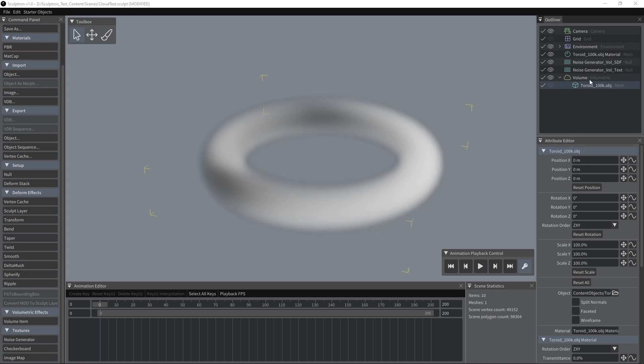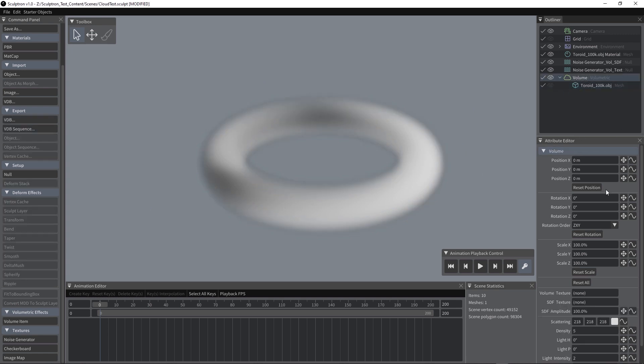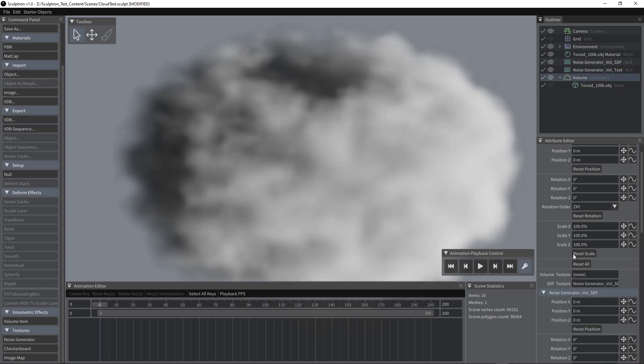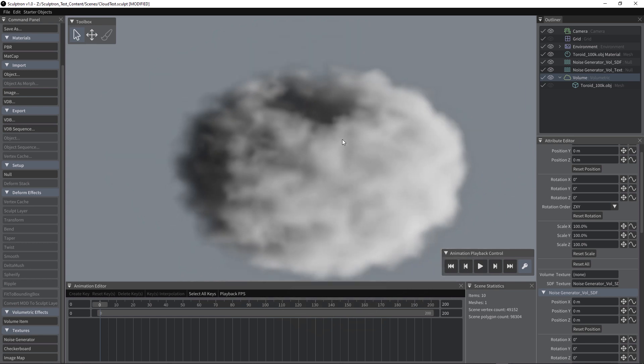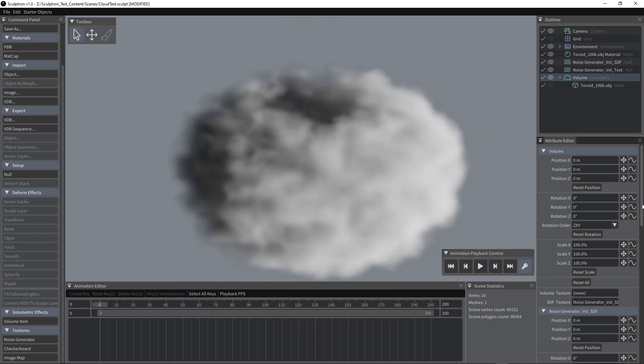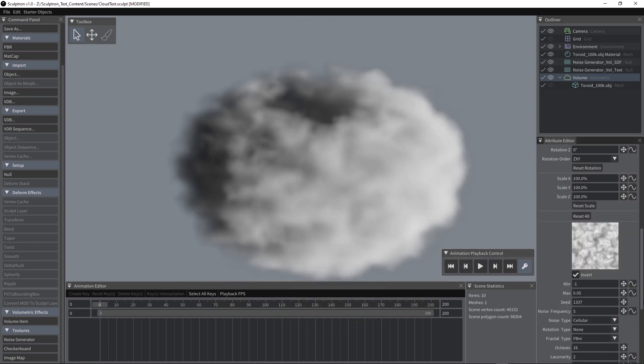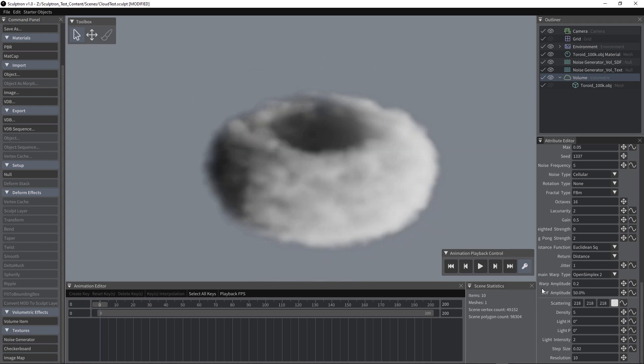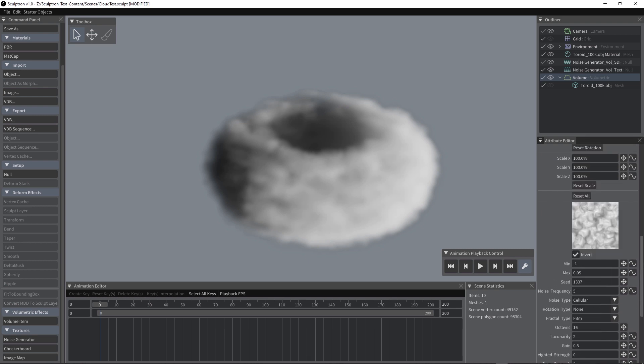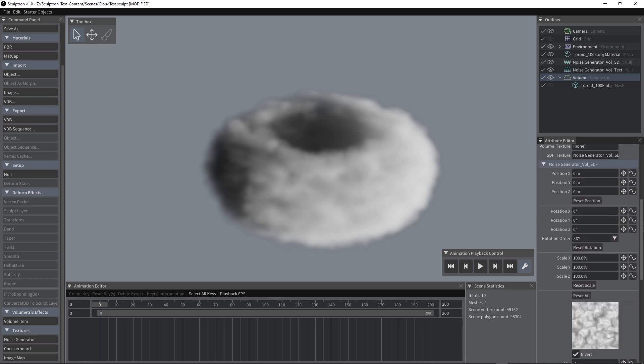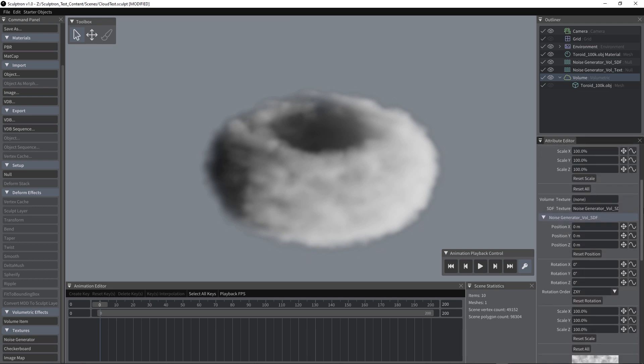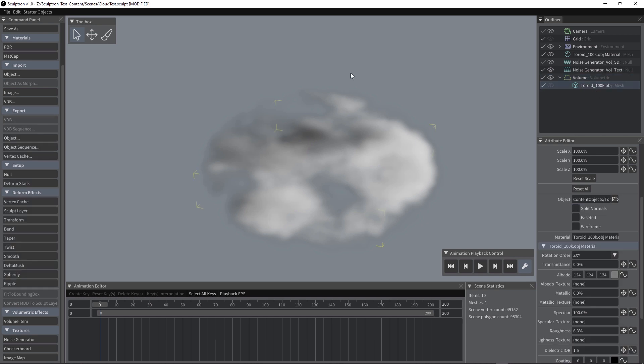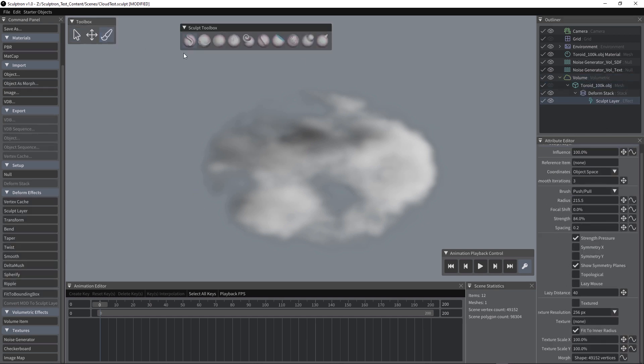We can now select the volume and displace the volume itself using one of the two noise generators. In this case I'm going to use this one, probably named SDF, and that's what we're getting. The SDF amplitude is probably a little too high, so let's set it to something like 50%. And now let's also add the other generator, this time to the volume texture. That's what we're getting now. Now let's select the toroid and let's start sculpting it.